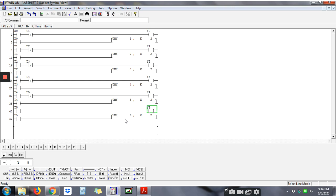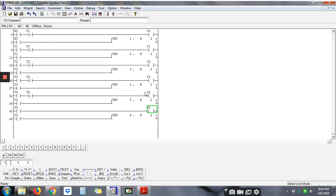timer untuk Y4. Okay, bila dah cukup 2 saat Y5 menyala, timer di sini hendaklah reset balik timer lampu Y4 untuk hidup balik. Okay, so let's see